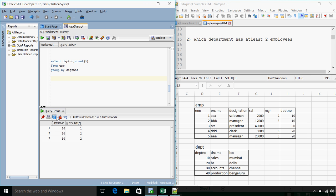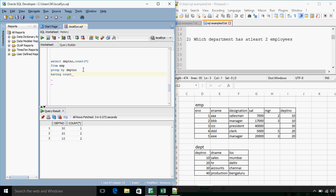So first, all these three groups will be formed. The count will be calculated. And based on some condition on this count, the department number 30 will be removed. So the condition for that will be having count of star greater than or equal to 2. At least 2 employees.